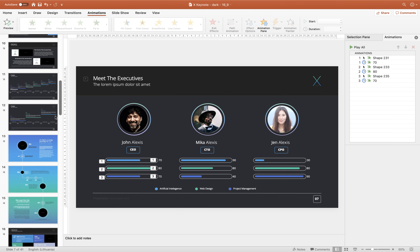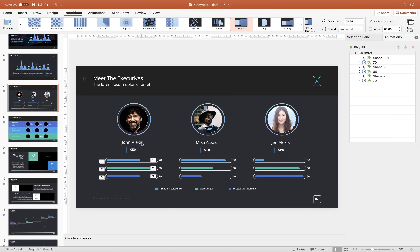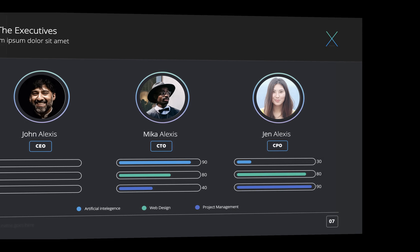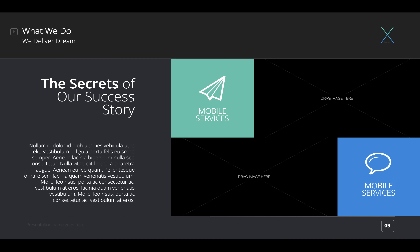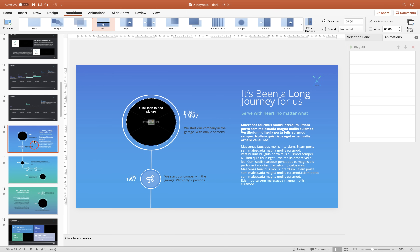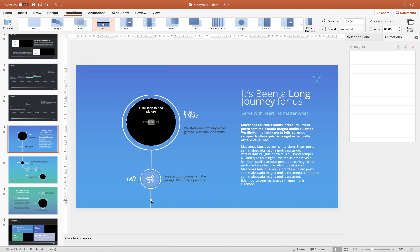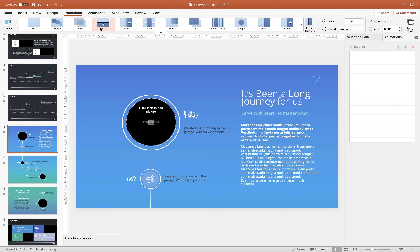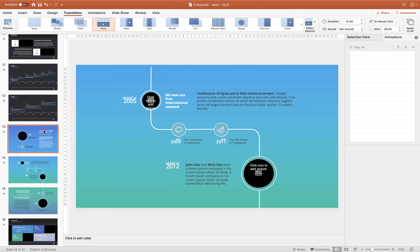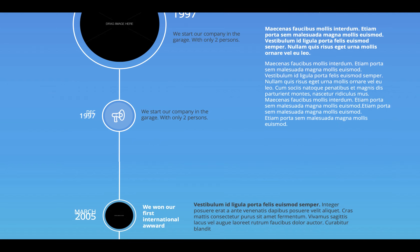The next animation tip is about slide transitions. In this case we have a transition called Switch activated, and as you can see the slides are switching from one to another, giving a beautiful animation. The next transition you should know about is Push, because with it you can create beautiful timeline animations. In the first slide we have a white line which continues to the second and third slides. With the Push transition, these three slides look like one continuous slide.